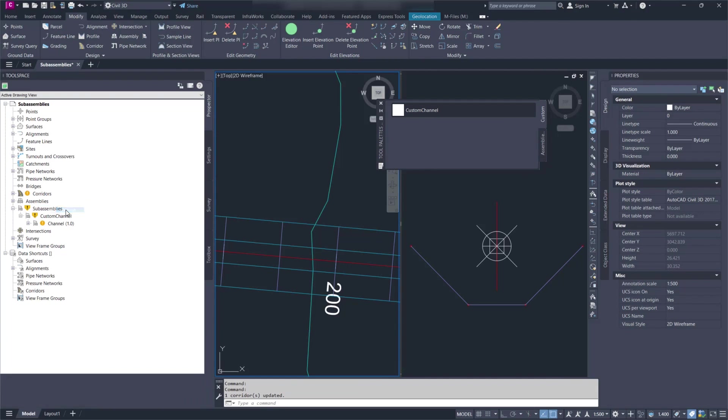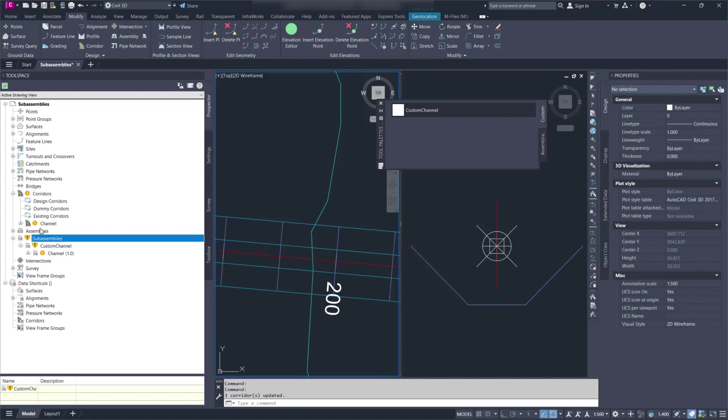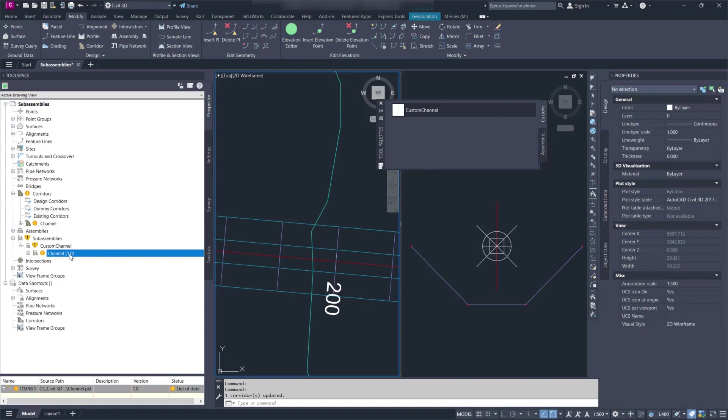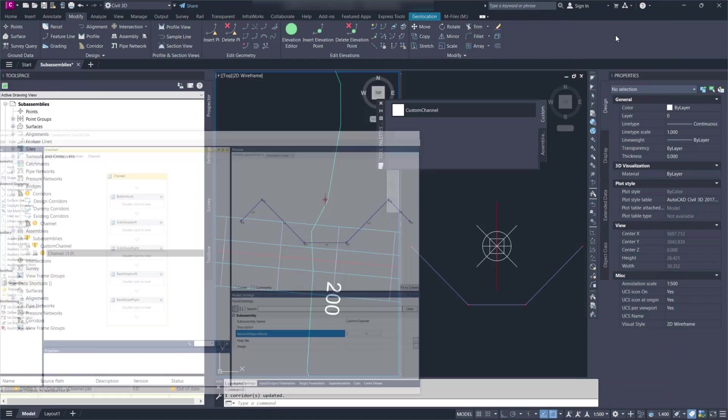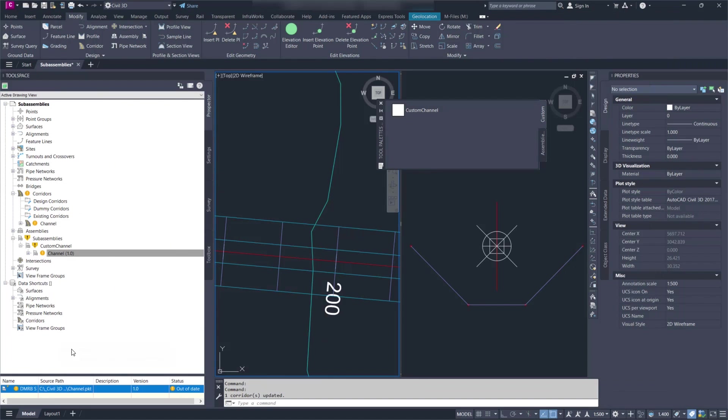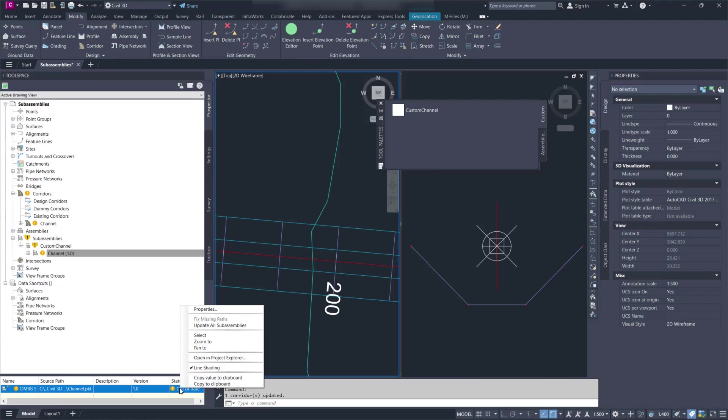If I refresh here, I get a warning in the corridor and I get a warning in the subassembly. So if I look in the subassembly, I can see that it's now out of date. We have made some changes. We increased the version to 2.0. This is something you can manually do in subassembly composer. So we can see it's out of date because we have version 1 and we have a version 2 loaded now in that PKT file.